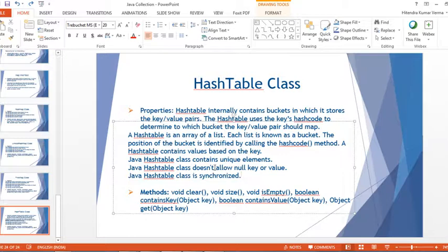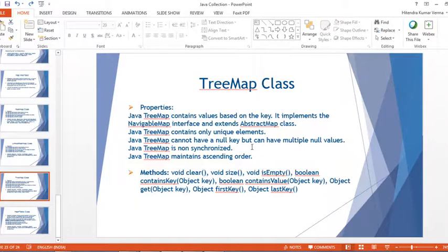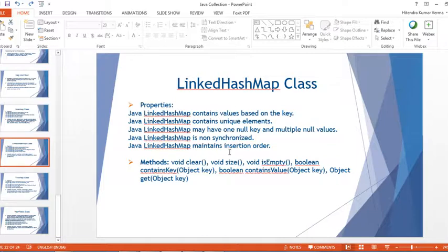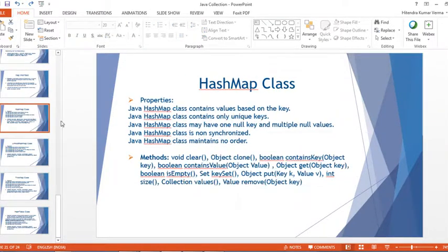To summarize the differences: HashTable doesn't allow null key or values at all. TreeMap cannot have a null key but can have multiple null values. HashMap and LinkedHashMap allow one null key and multiple null values. LinkedHashMap maintains insertion order, whereas HashMap does not maintain any insertion order. These are all the Map interface classes. Thank you for watching, have a nice day, bye bye.